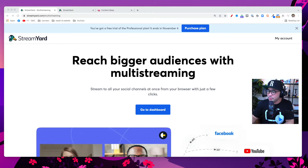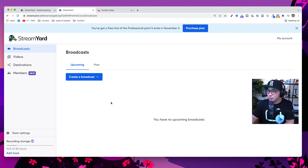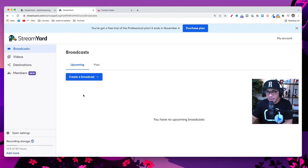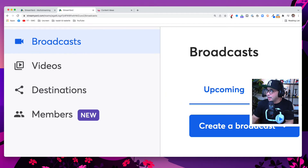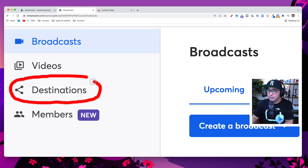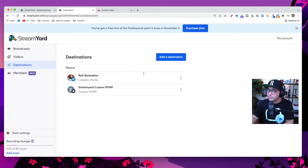Once you're set up with your StreamYard account, let's jump into your StreamYard dashboard. When you log in, this is where you land. The first thing you're going to need to do is set up your destinations, and you'll find Destinations on the left-hand side here on the menu.